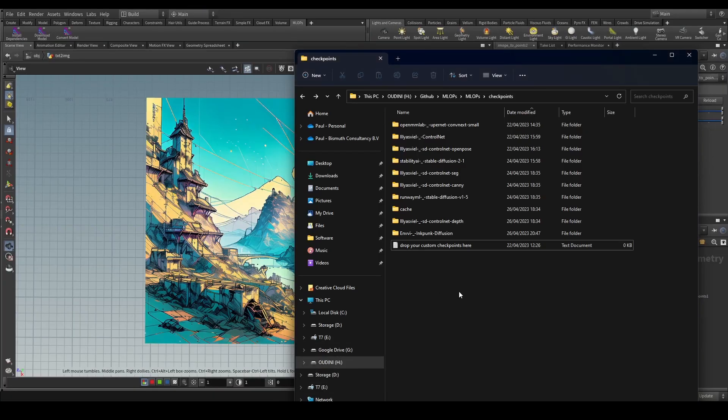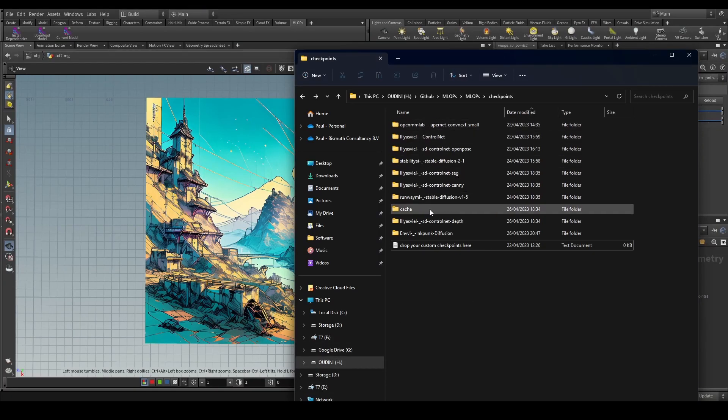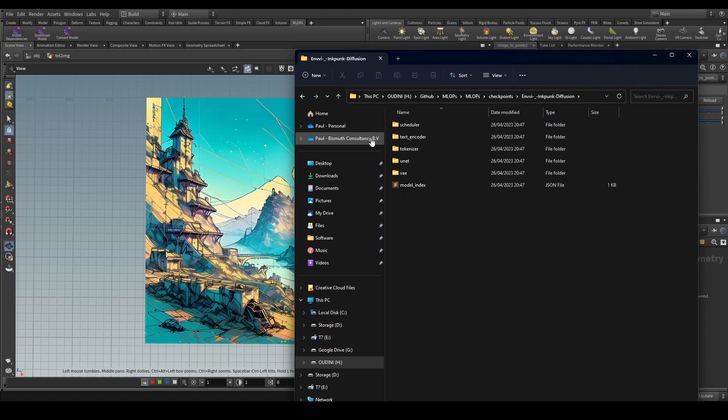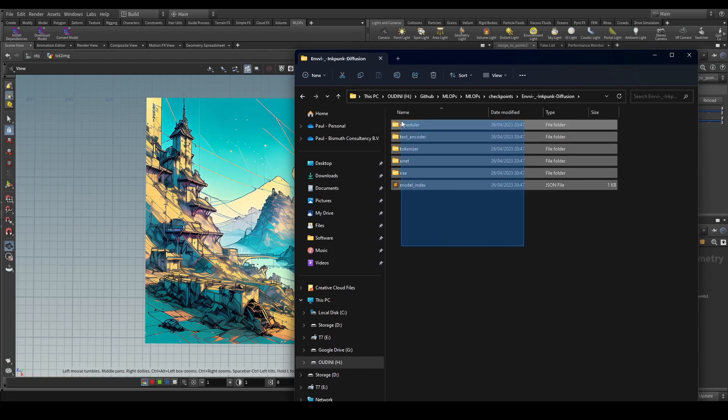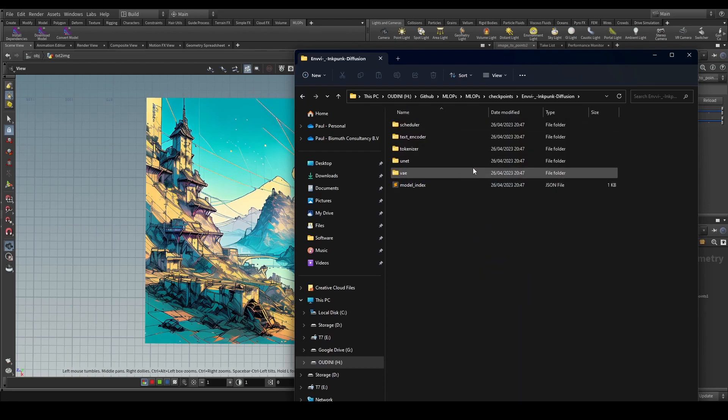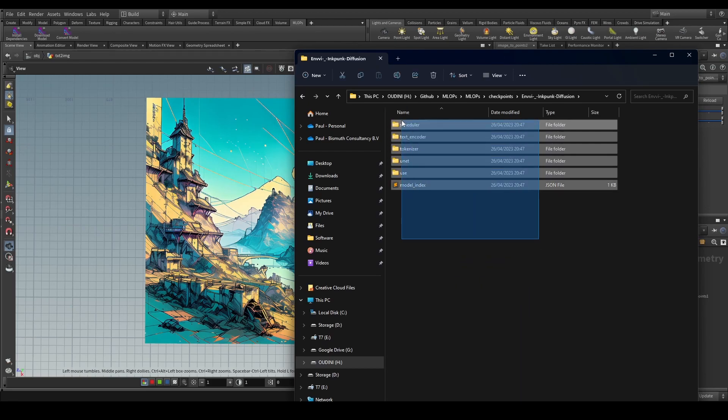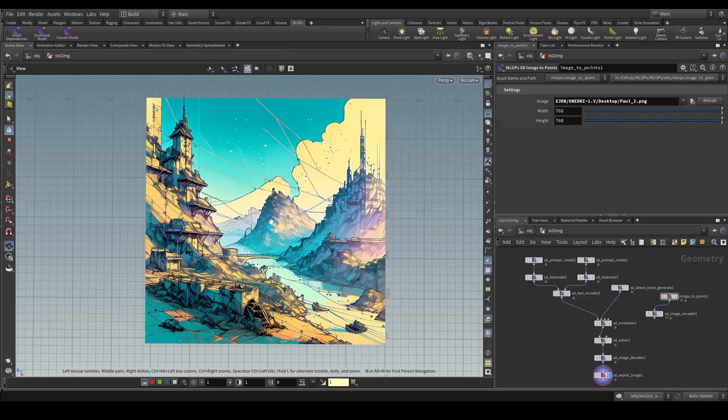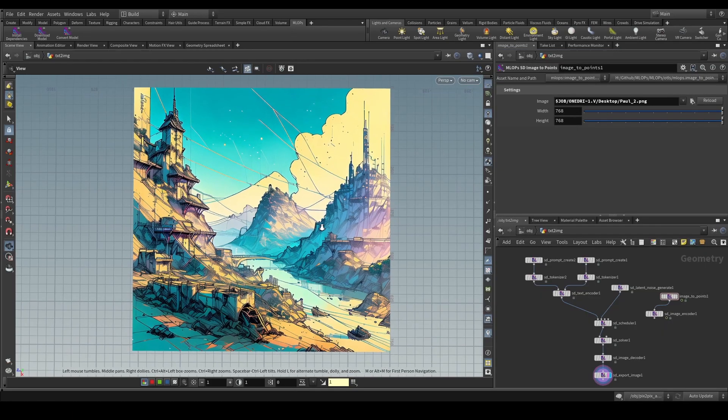Once again, once you do this conversion process, you will actually see that it is going to store that converted model here inside of the MLOps models location that you've configured in your JSON, which means that now you're able to use this in MLOps.